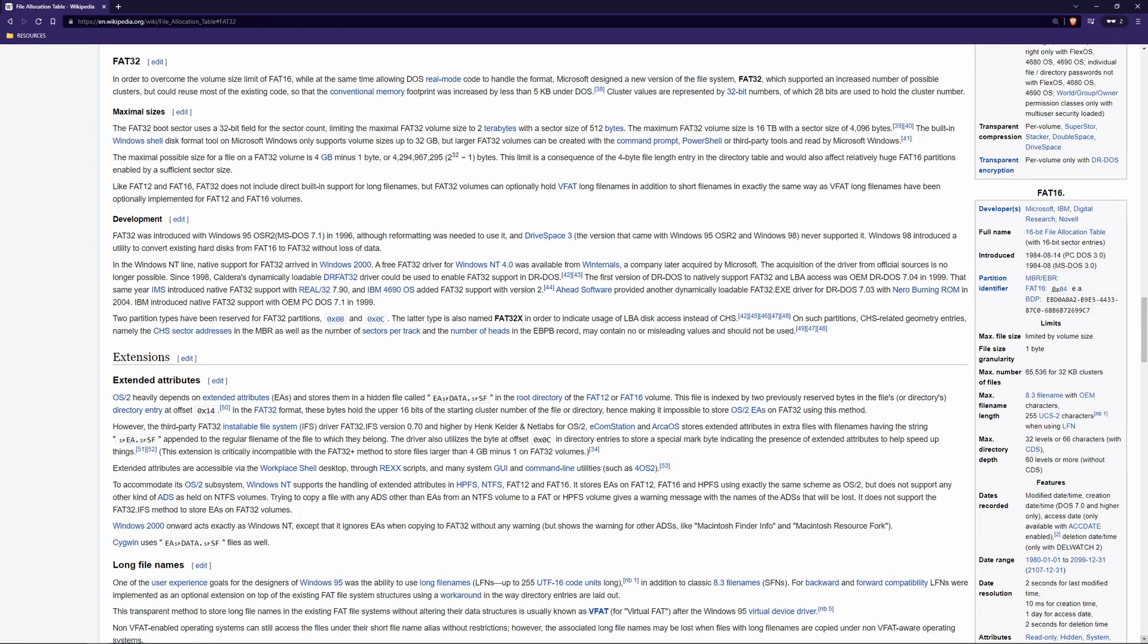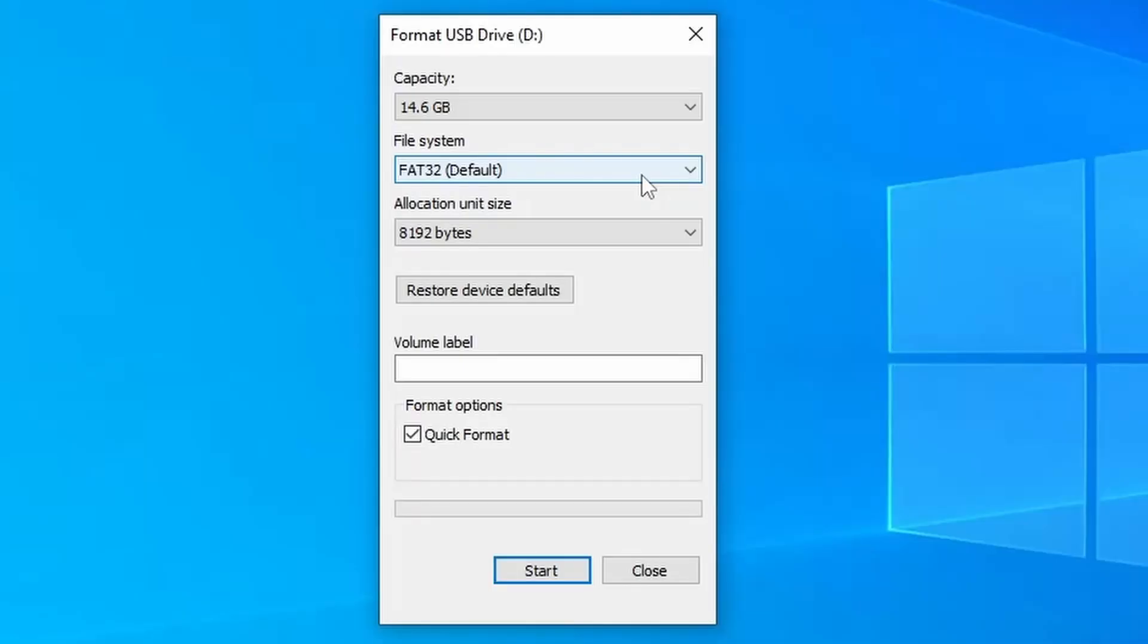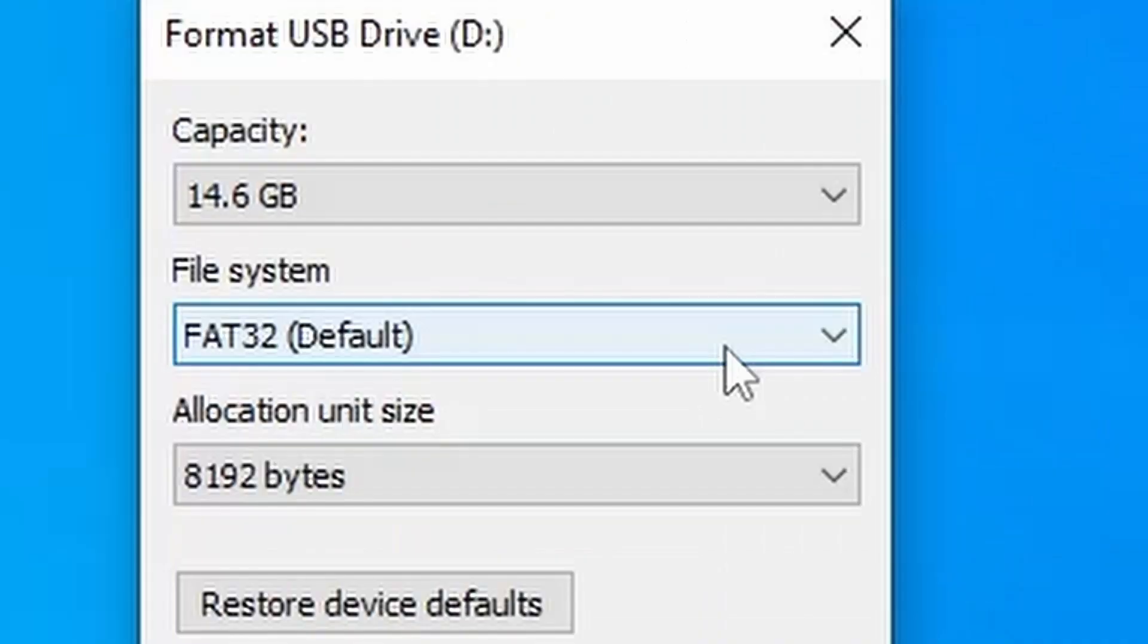FAT32 is an older yet widely compatible file system that was introduced back in the days of Windows 95. While the format is widely compatible across practically all devices,